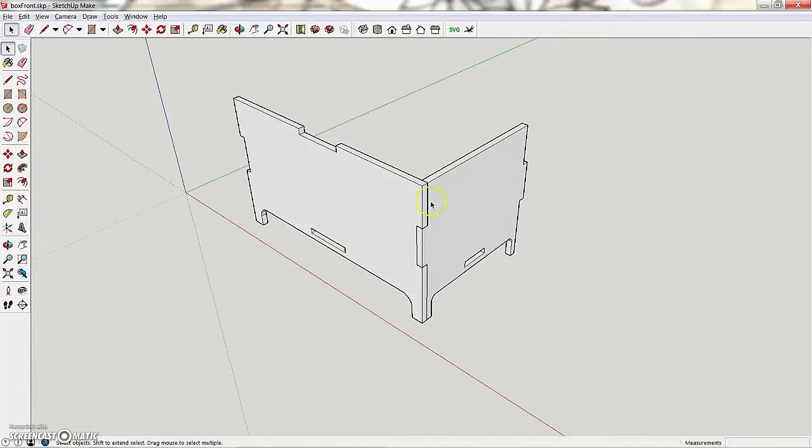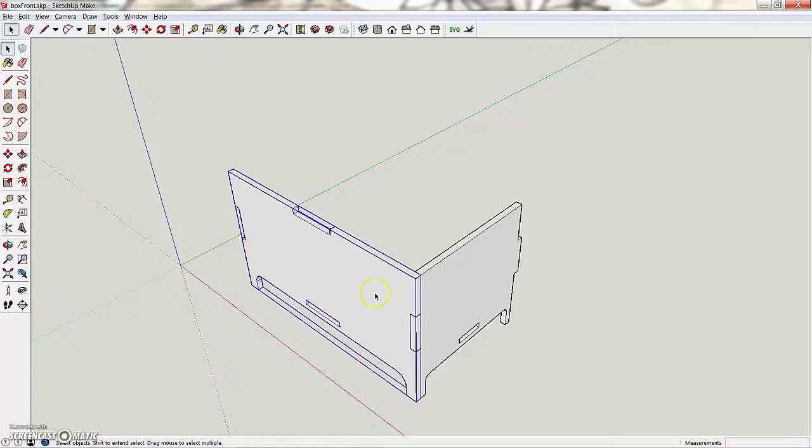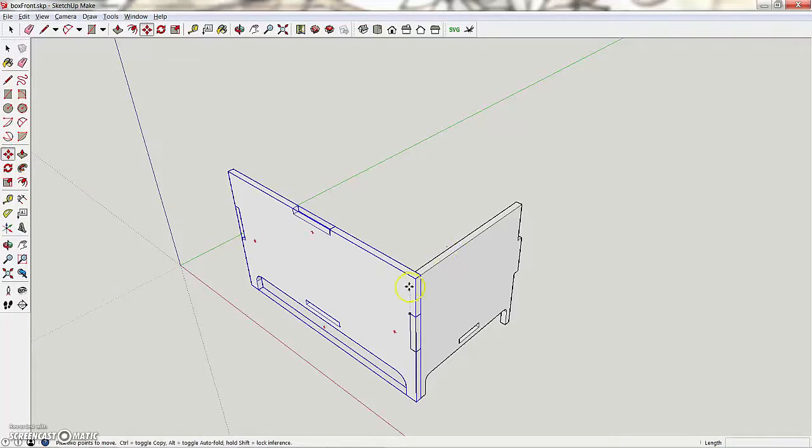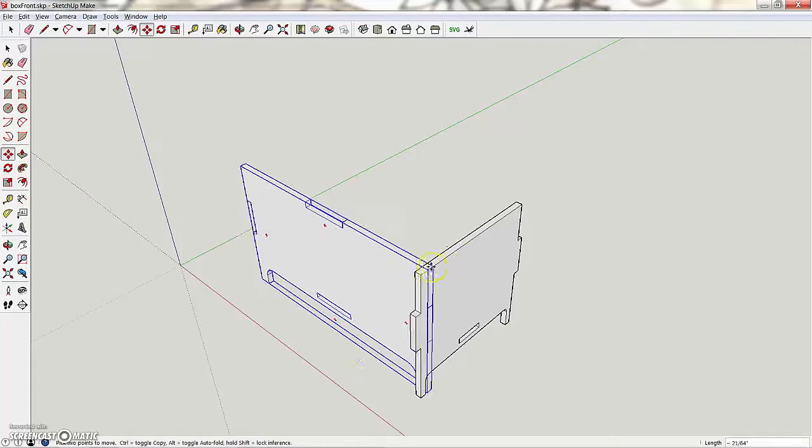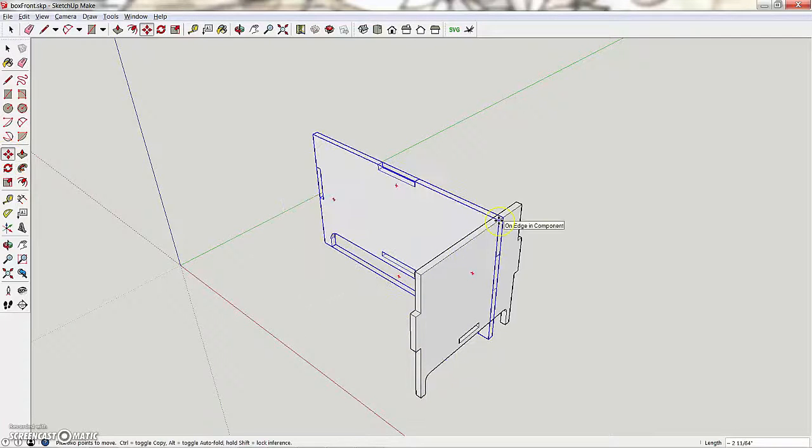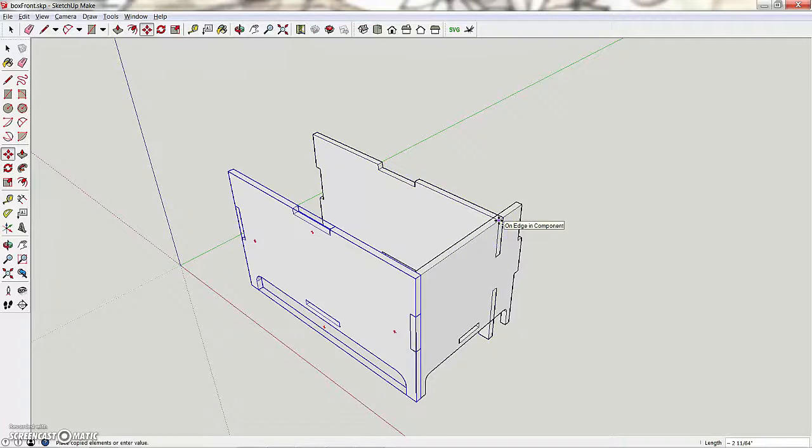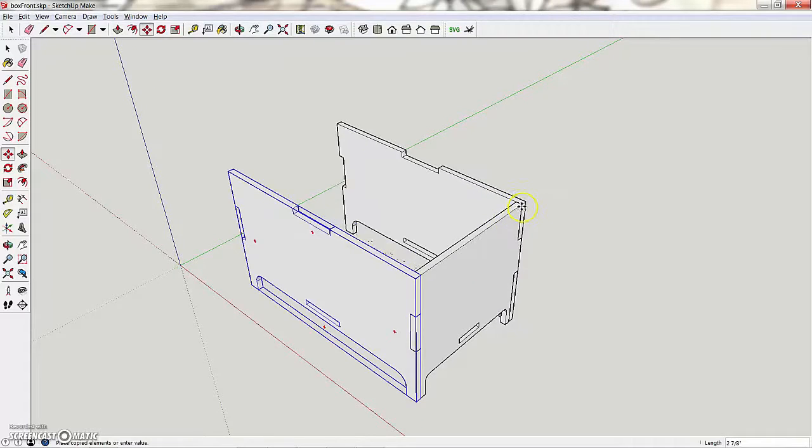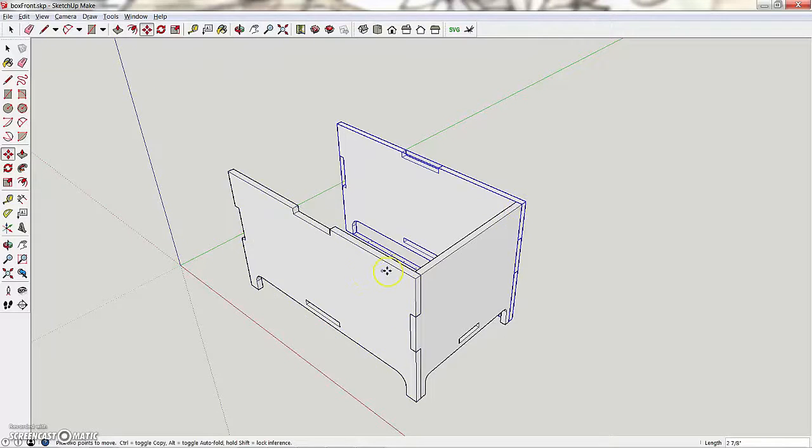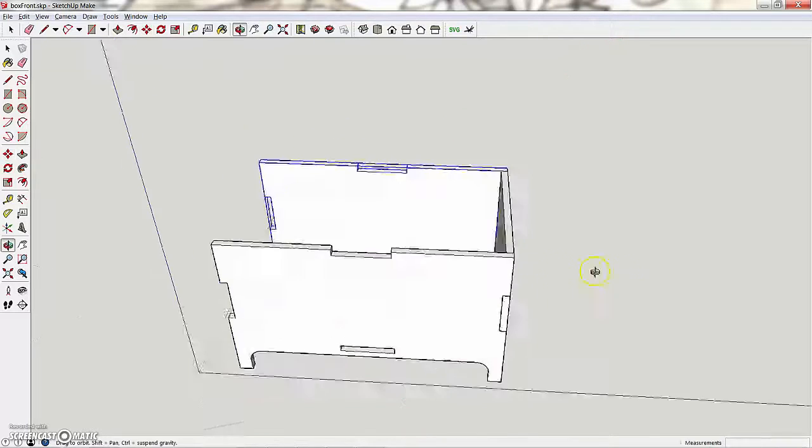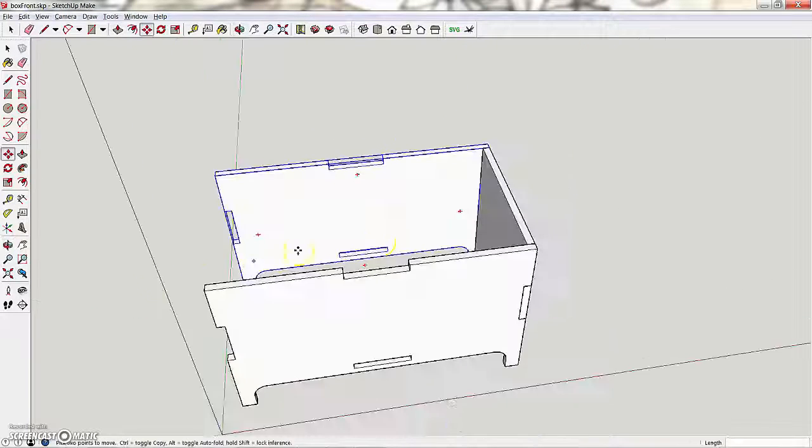Next I want all four sides, so I'm going to take this guy. I'm going to move it to the other side, but as I'm moving, I'm going to hit CTRL to say I want to make a copy. And there we go, I've made a copy of that side.